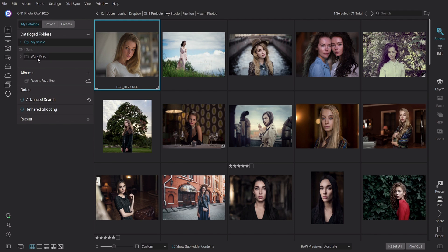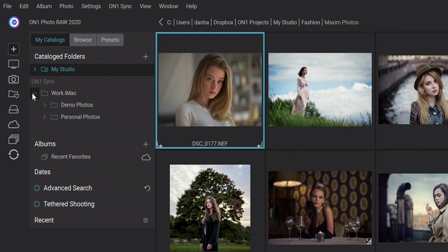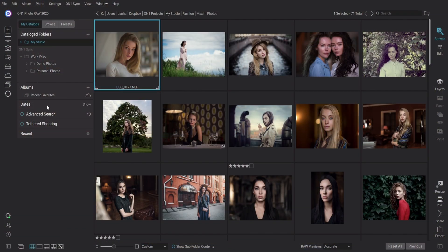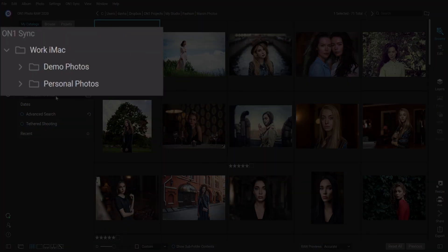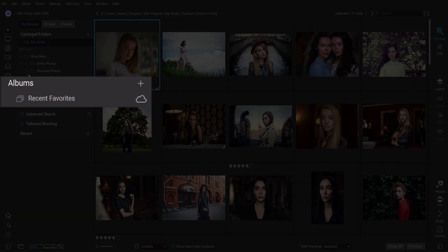Here inside of Sync, if you look at the folders section, you'll see a section for OnOne Sync. When I roll it down, you'll see all of the computers that I've set to Sync. One of the great things about Sync is you choose which photos, which computers, which folders, which albums you actually want to synchronize. So it's not an all-or-nothing solution — you pick what's important to you. Here you can see I've published two catalog folders, and I can also publish my albums. You can see an album here of my recent favorites.